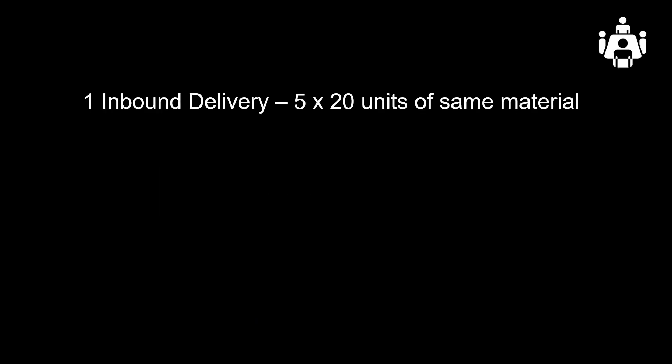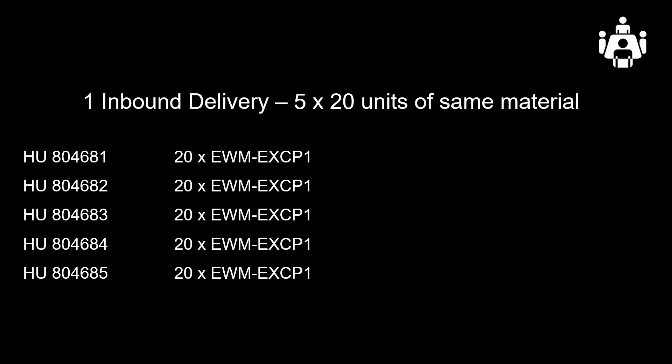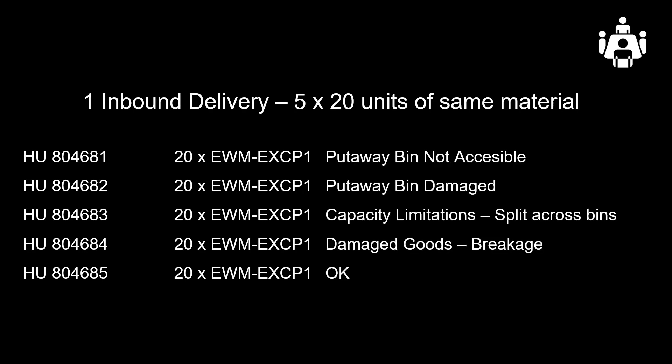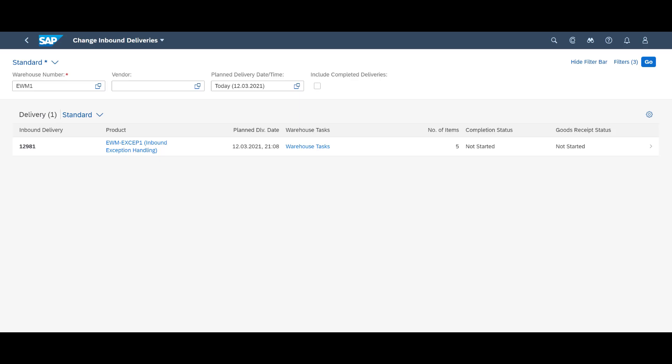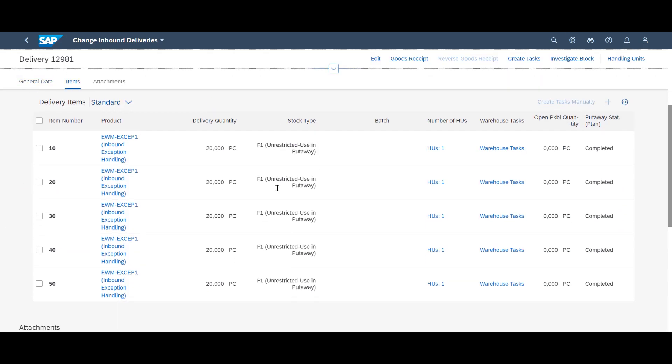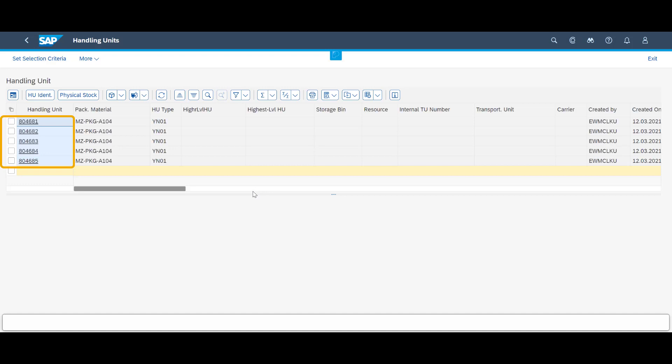We will now look at some commonly used exception codes during put-away. We have one inbound delivery containing five handling units, each with 20 units of the same product. During put-away, we will experience four different, yet common, exceptions in everyday warehouse operations. We will begin by having a quick look at inbound delivery number 12981, where we can see the five handling units we are about to put away.